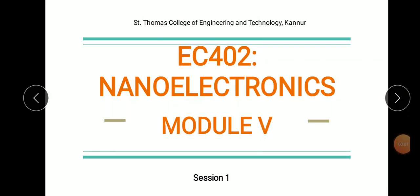Hello everyone, we are starting the new video series for our subject EC4 Node 2 Nanoelectronics. In this video series we shall cover some important topics in Module 5. This is the first session of our video series, and let's see what are the main contents of the syllabus of Module 5.